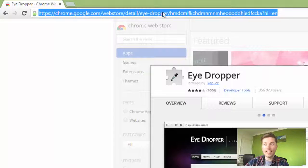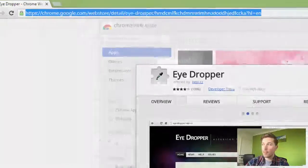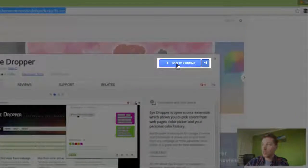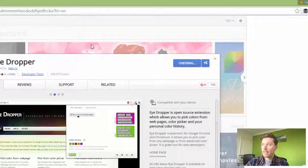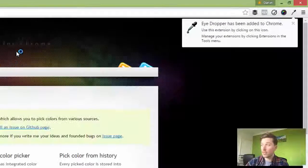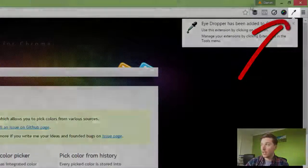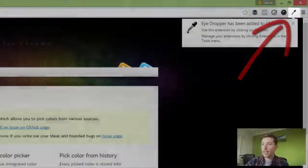This is the link here, there's a link in the description. All you need to do is click Add to Chrome, Add extension. It's really simple. Now we've got it installed.